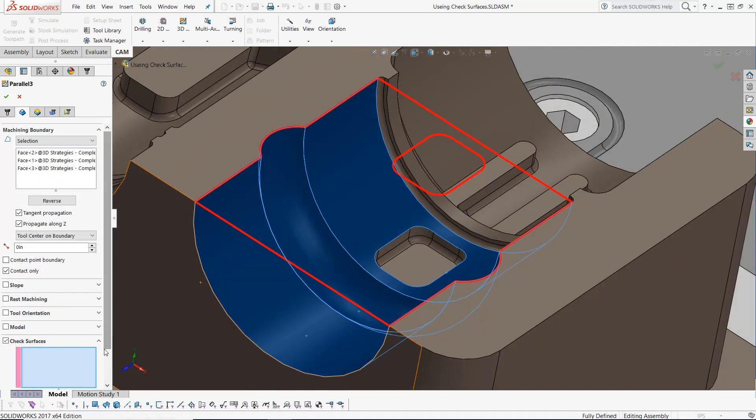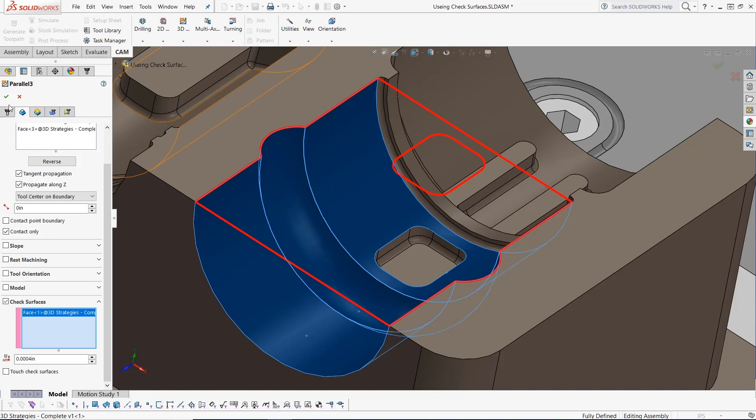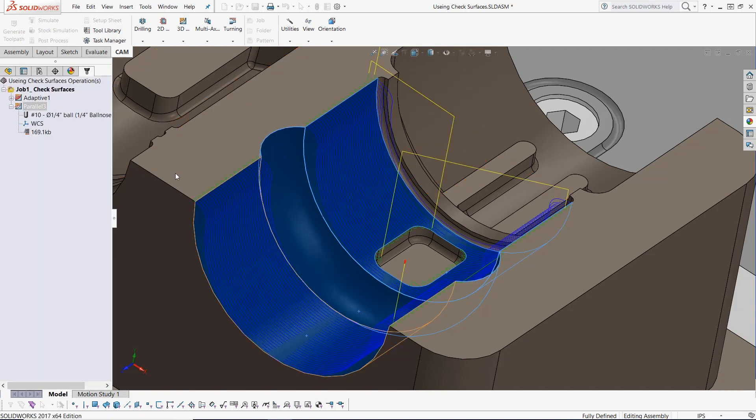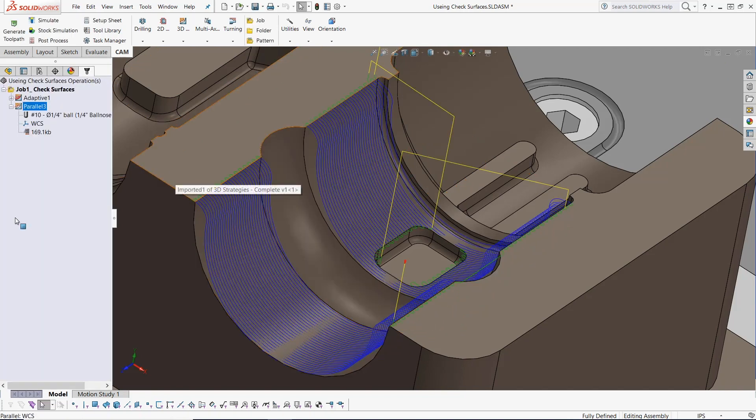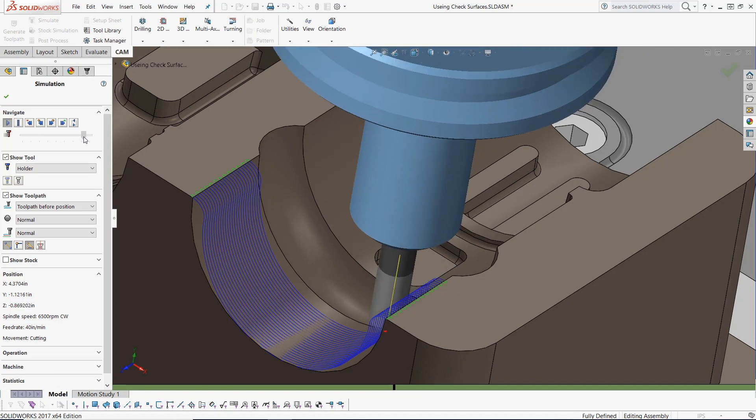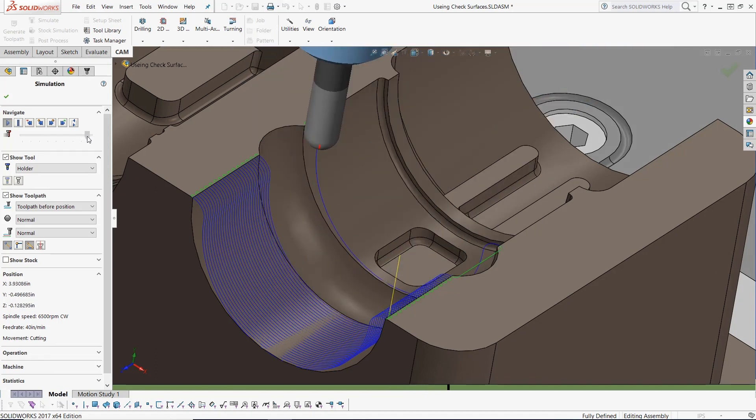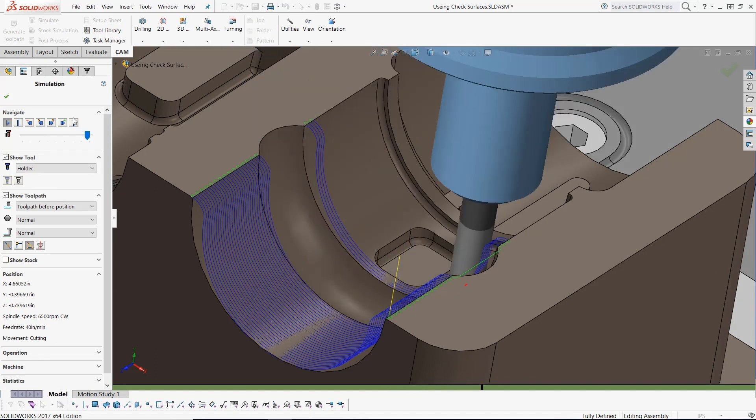By moving into the geometry tab, we can activate check surfaces. When enabled, toolpaths stay away from the selected surfaces by a specified amount. This updated toolpath now keeps the tool on the upper surfaces only.